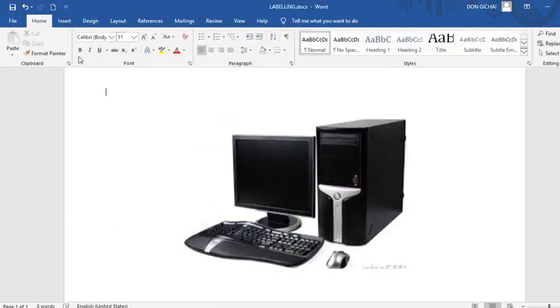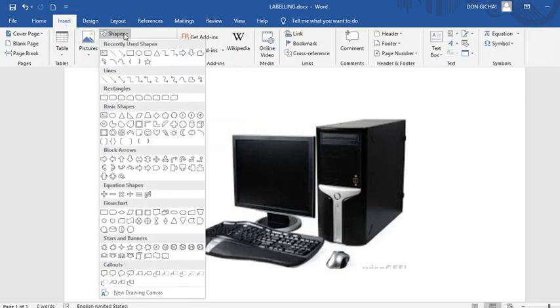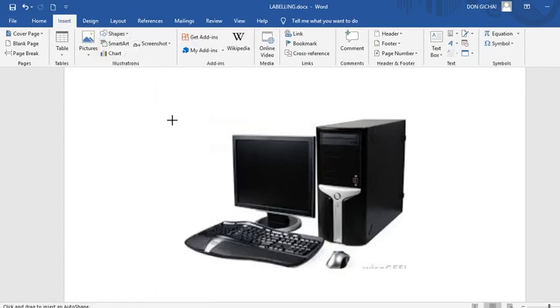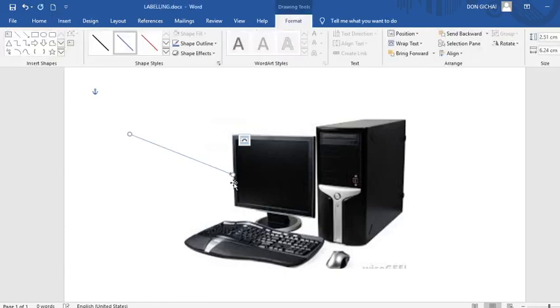Then from there you just go to insert menu. Once you are in insert, you go to shapes. Then you take an arrow. Like now I want to label the monitor. Therefore you draw the arrow towards the object you want to label.